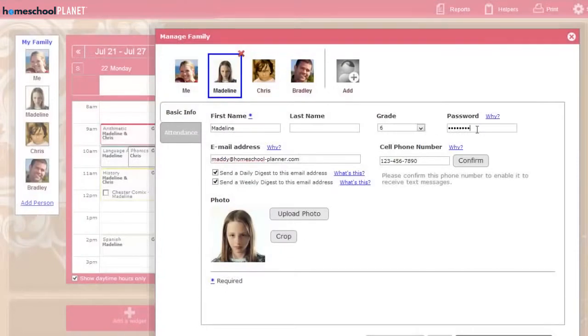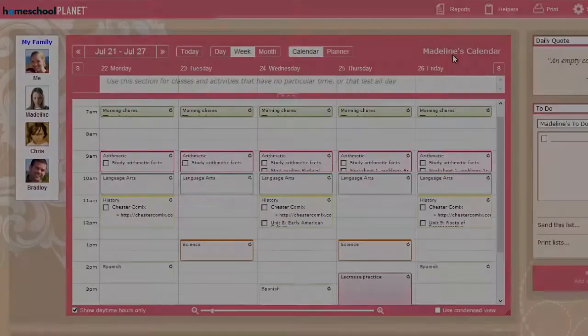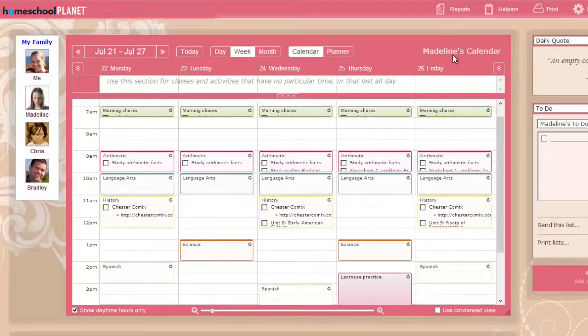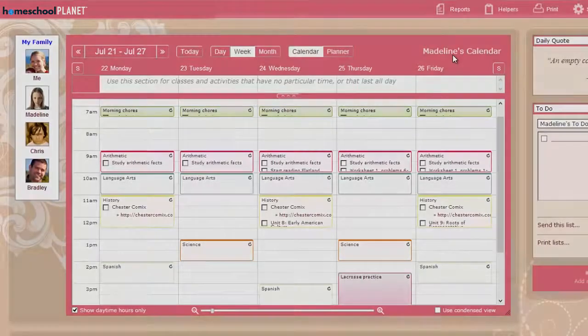You can give each student his or her own password. When they log into your account with their password, they can see a limited version of Homeschool Planet, showing only their schedule and allowing them only to mark assignments as complete.